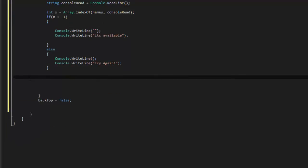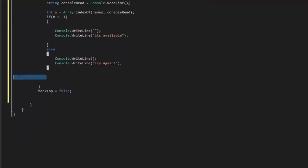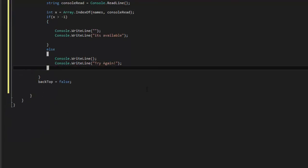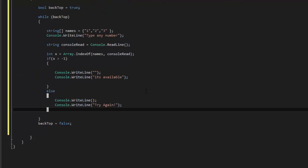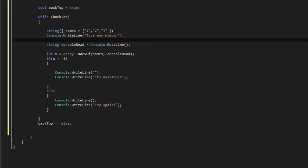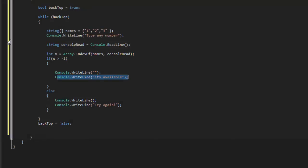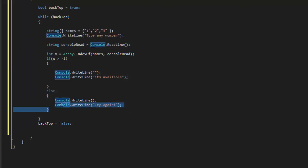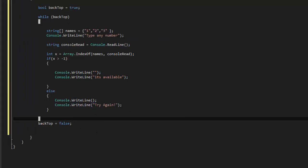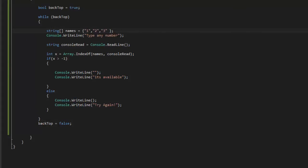So this is the code. Basically what's going to happen now, the console is going to say type a number. We are going to type a number. If this number is in our array, it's going to say it's available and then it's going to loop back. If not, it's going to say try again and it's going to loop back. So save it.